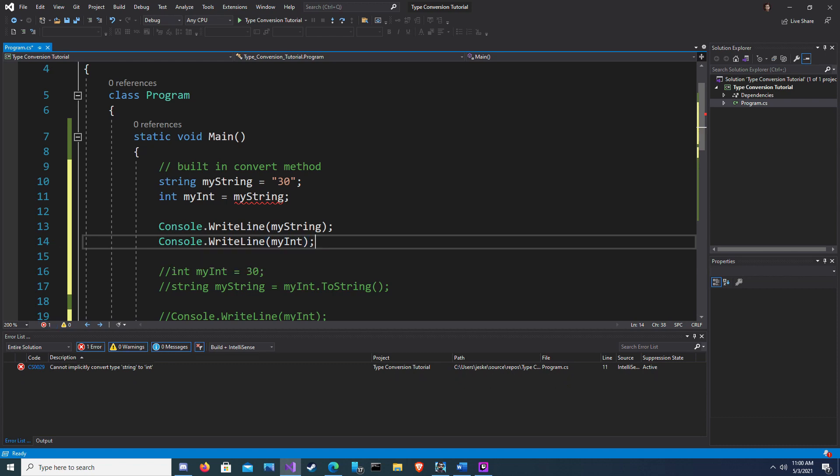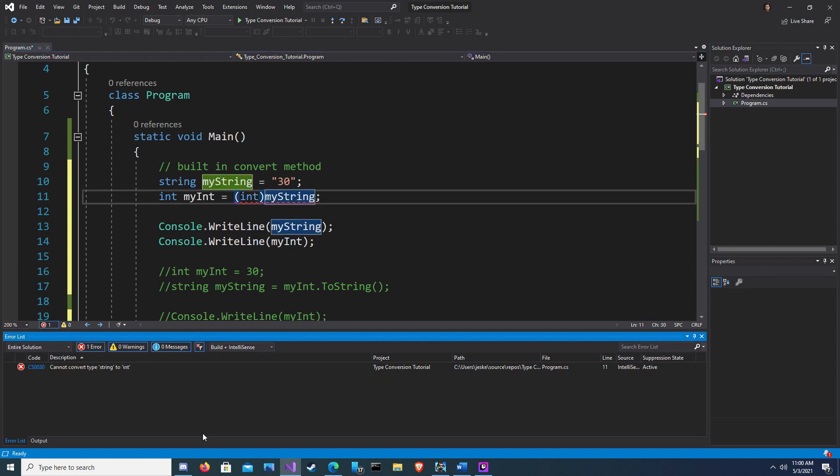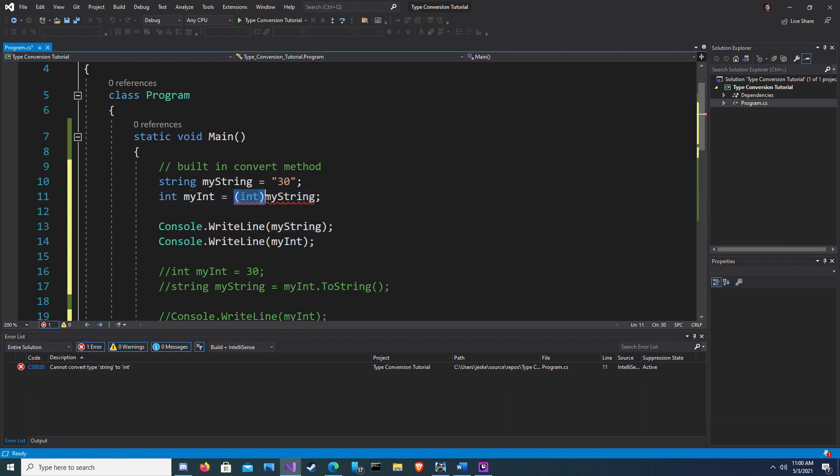Now when we try to convert a string, 30, to an int, we get an error. Cannot implicitly convert type string to int. And this is because, again, a string is a sequential line of characters, and an int requires integers. So we could try casting. You can't cast characters as an integer. In order to get this to work, what we need to do is we need to use parse or try parse.